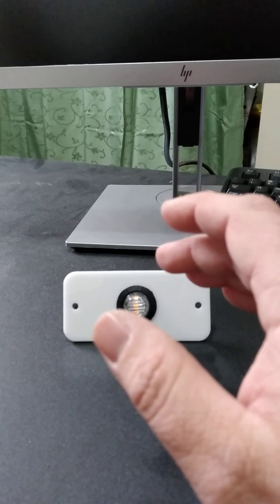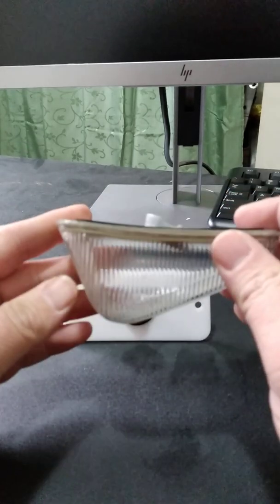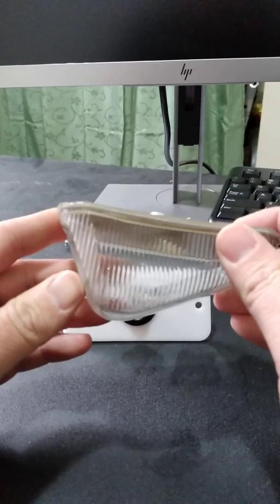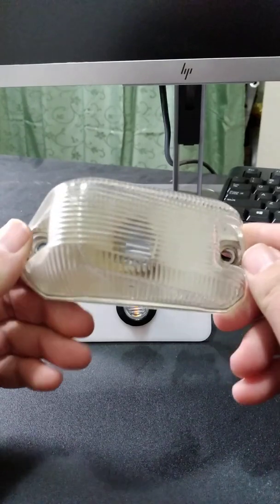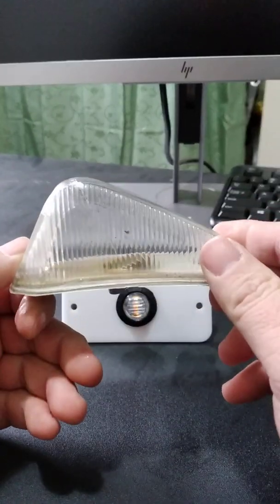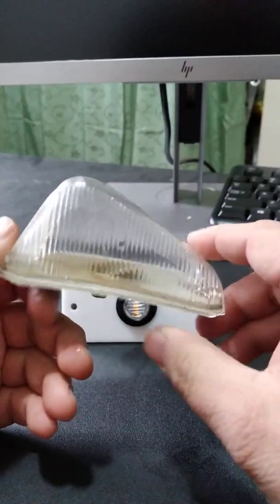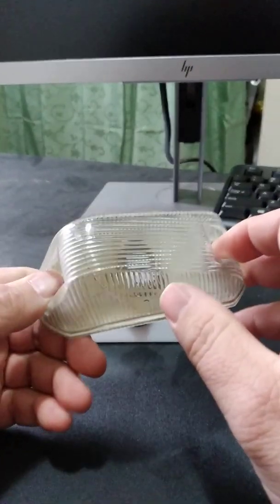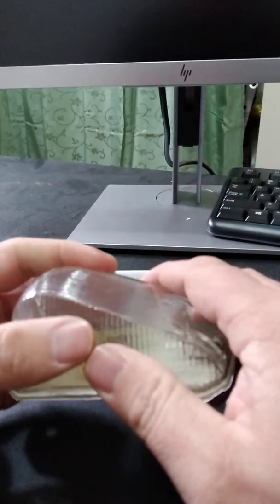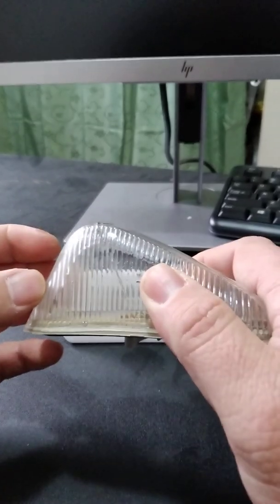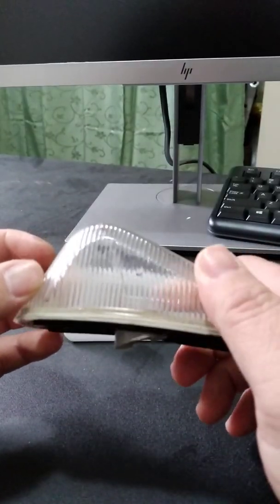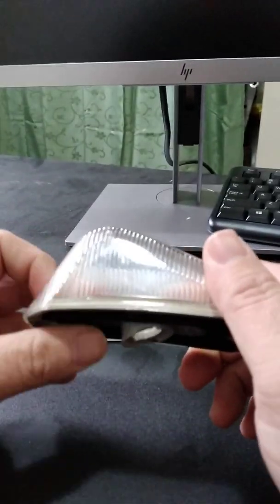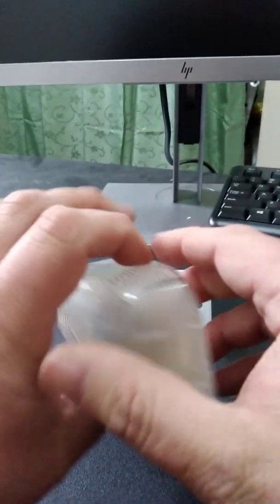What these cracks eventually will do is allow these lights to get water in them. This is one of the lights that actually still has water in it, and then it usually will cause condensation throughout the entire light. It just looks really crappy.